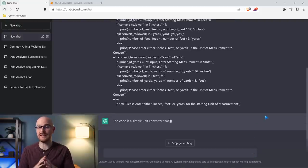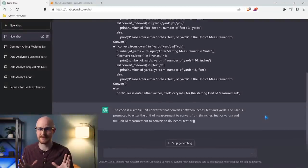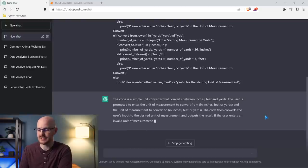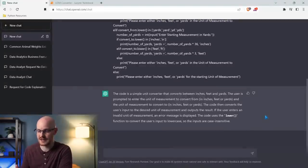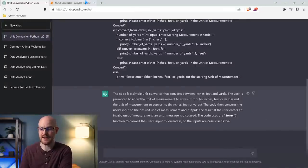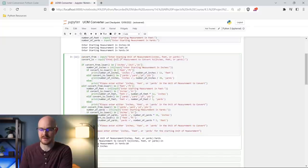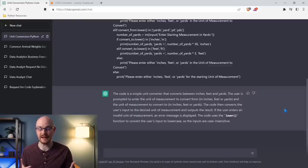Right now I'm working with the completely free version, so everything it's about to generate is based off the free version — I'm not paying for any of this. It says this code is a simple unit converter converting between inches, feet, and yards. The user is prompted to enter the unit of measurement to convert. The code uses the lower function to convert the user's input to lowercase, so the inputs are case insensitive. That's 100% right. ChatGPT does an extraordinary job explaining it really in layman's terms.